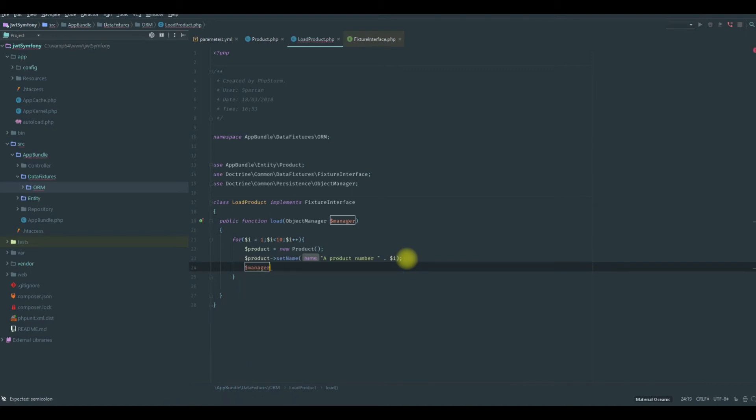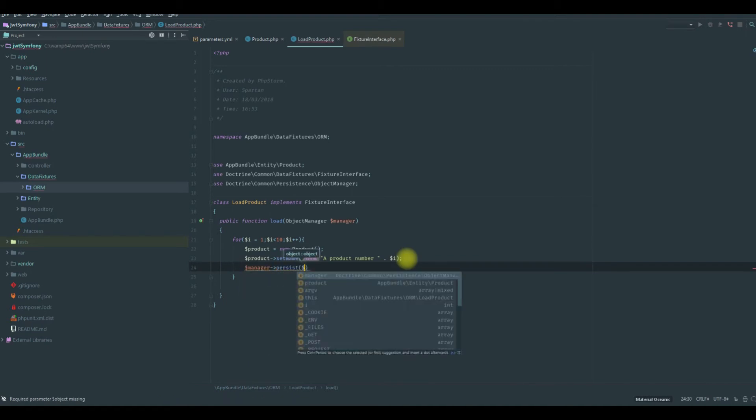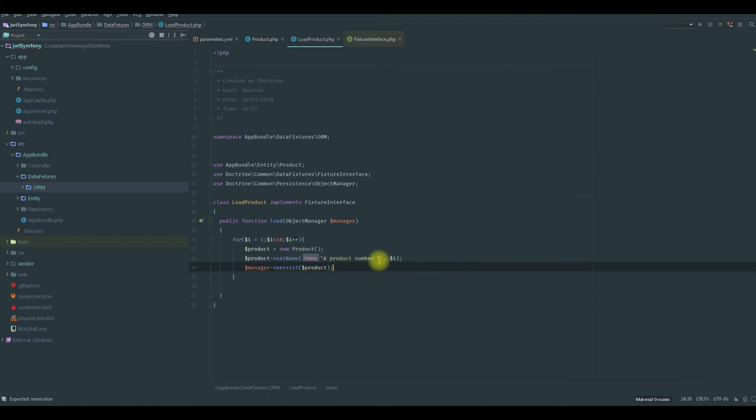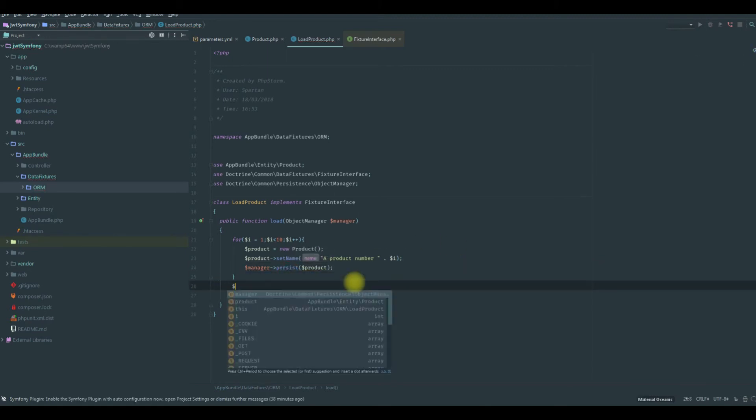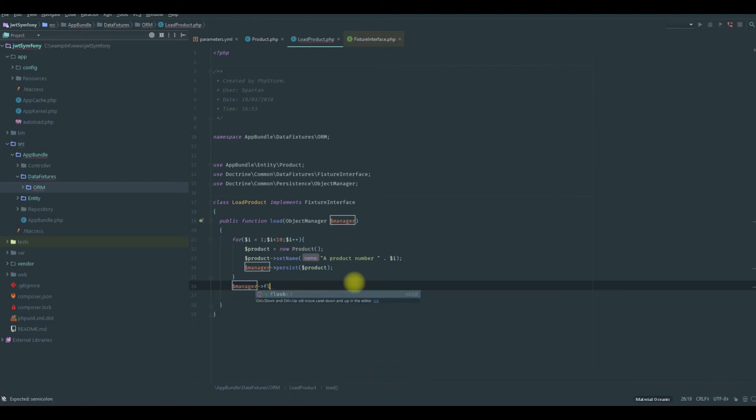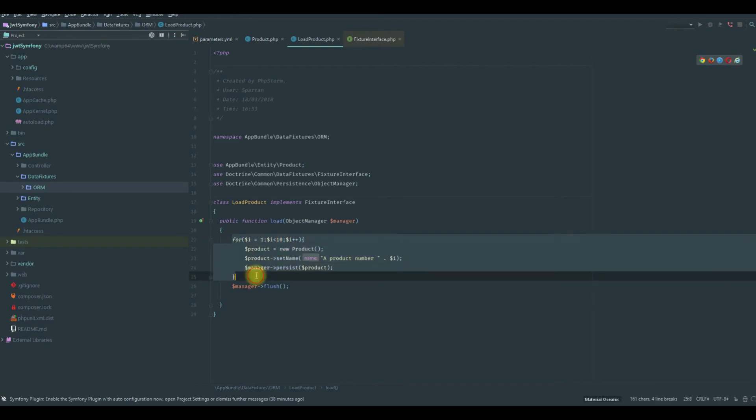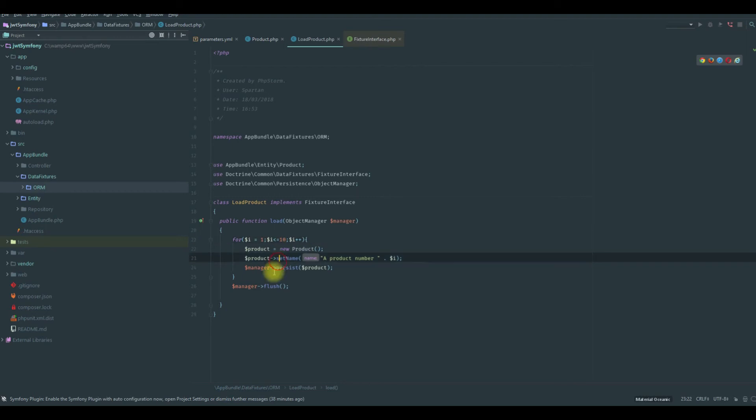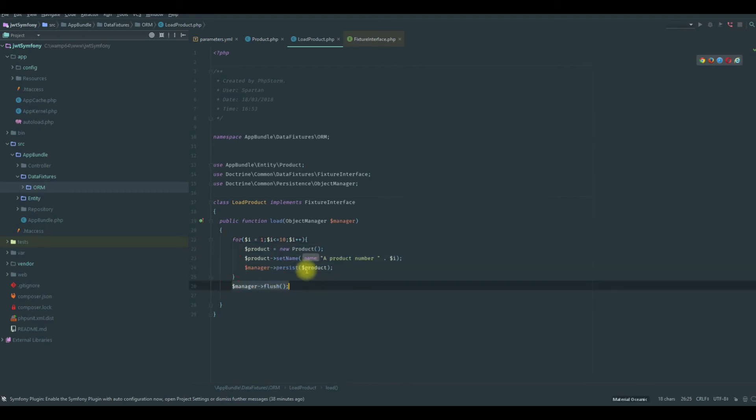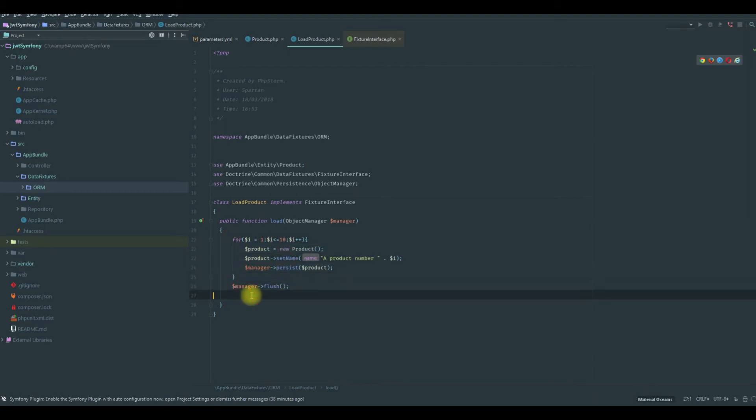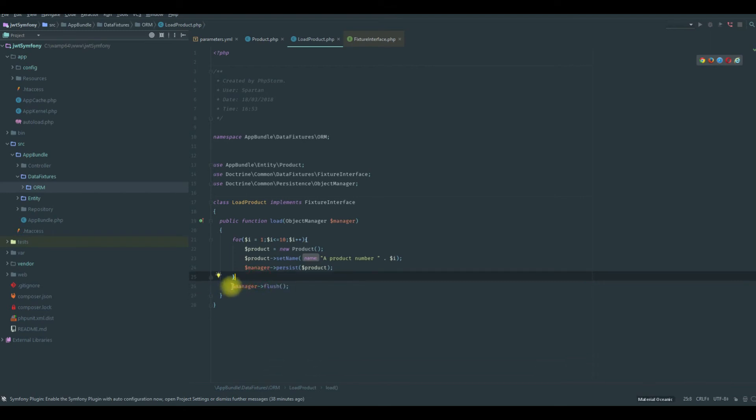After that we will use the manager to persist this product. After this loop we will say manager flush, which means we are persisting the data 10 times. Let's add 10, and after that we will add all those products in the database using this flush command, which only accesses the database one time and adds them.